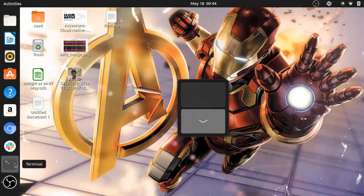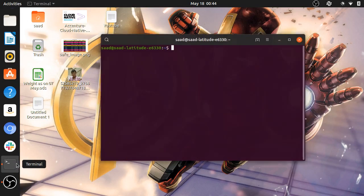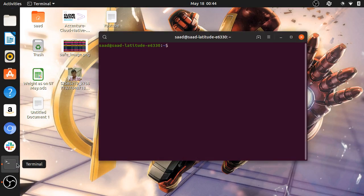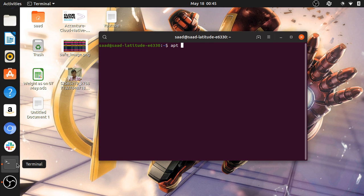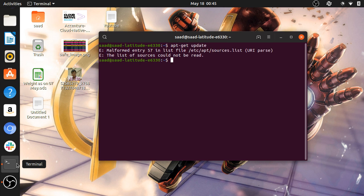Hello guys, so in this video I'm going to tell you how you can remove the error of source list. Like here, I can't update or install any app.